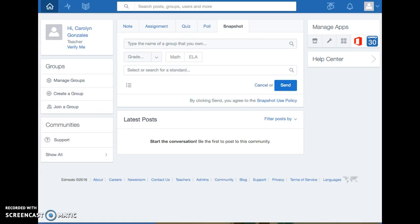Edmodo is very similar to Google Docs however the students enjoy it more because it is like a Facebook. My goal for selecting Edmodo is that it improves communication and collaboration with all of the students not just a particular class.